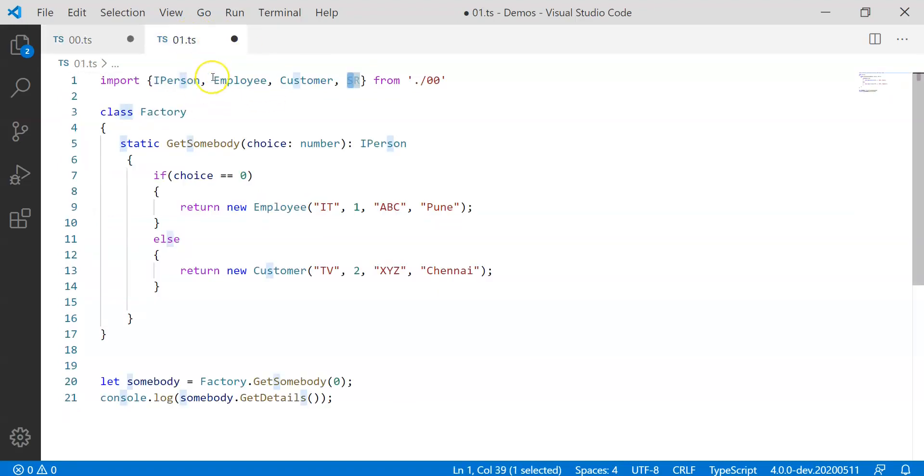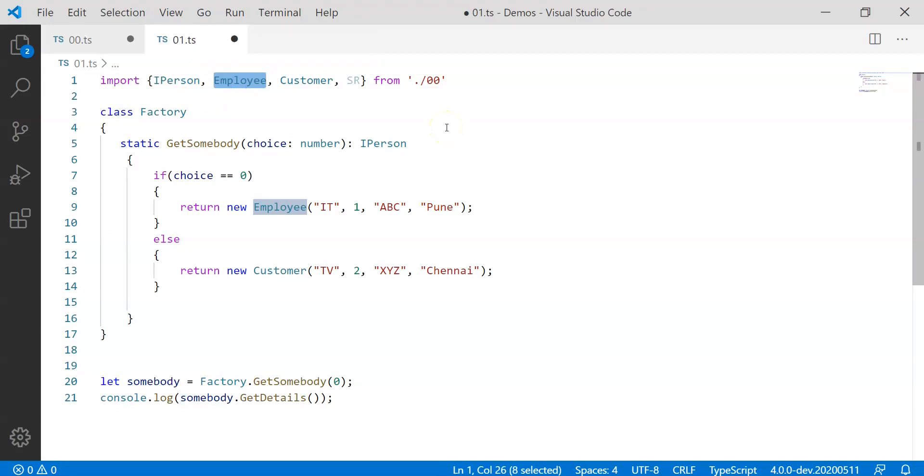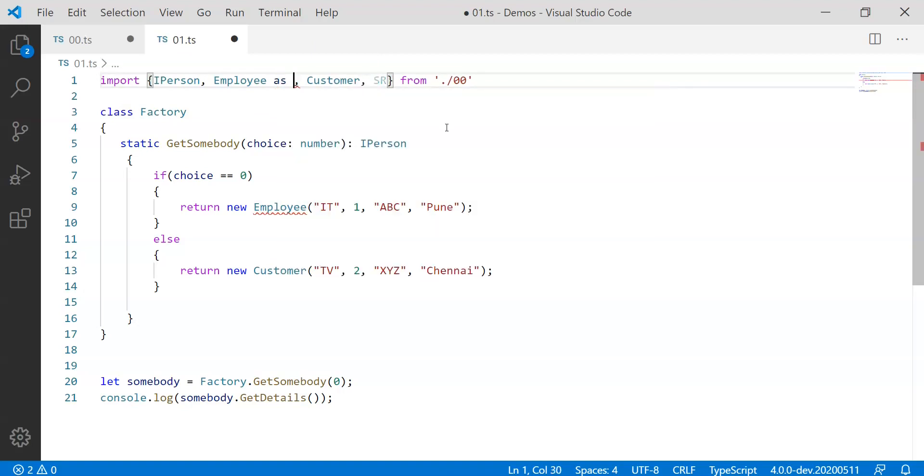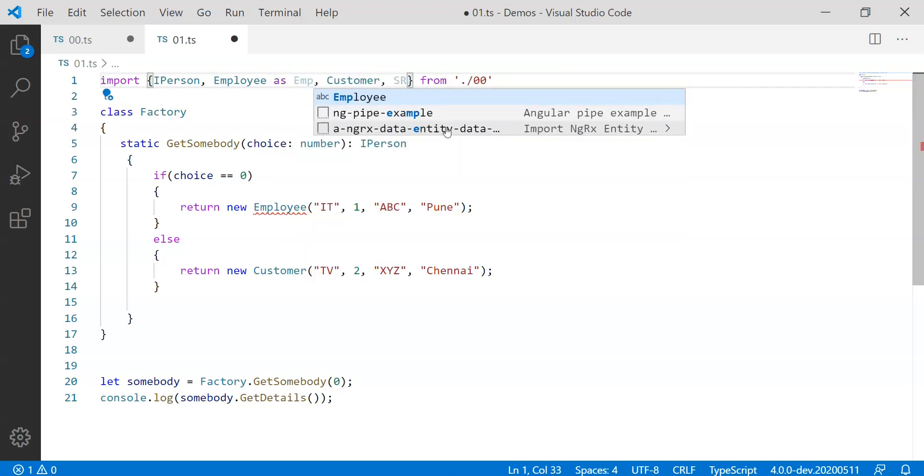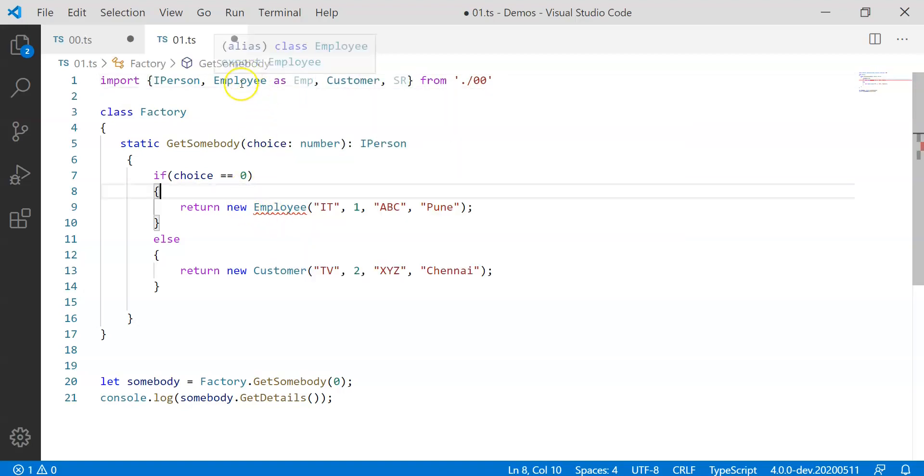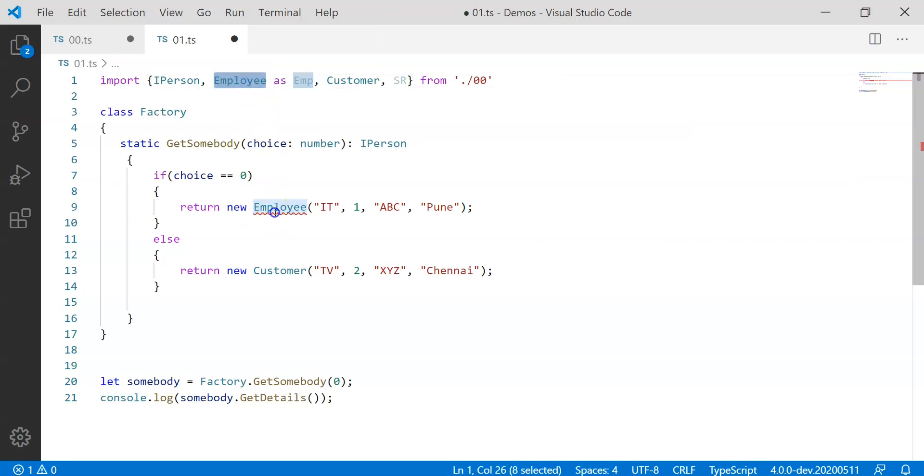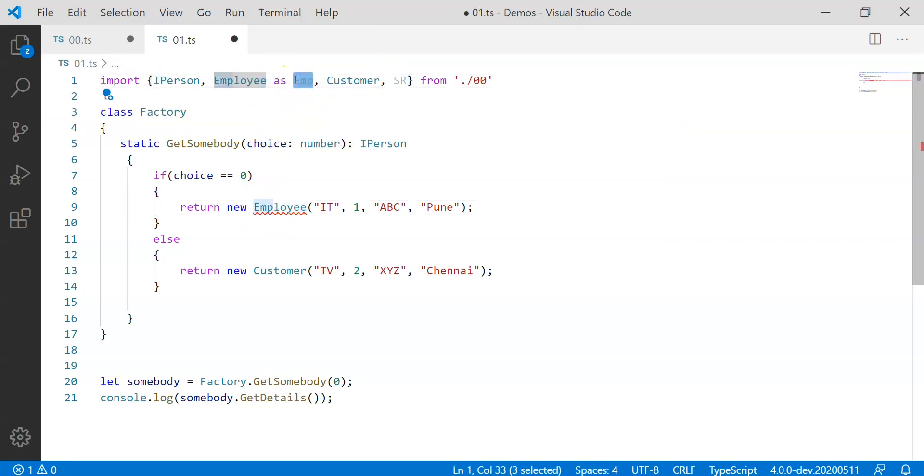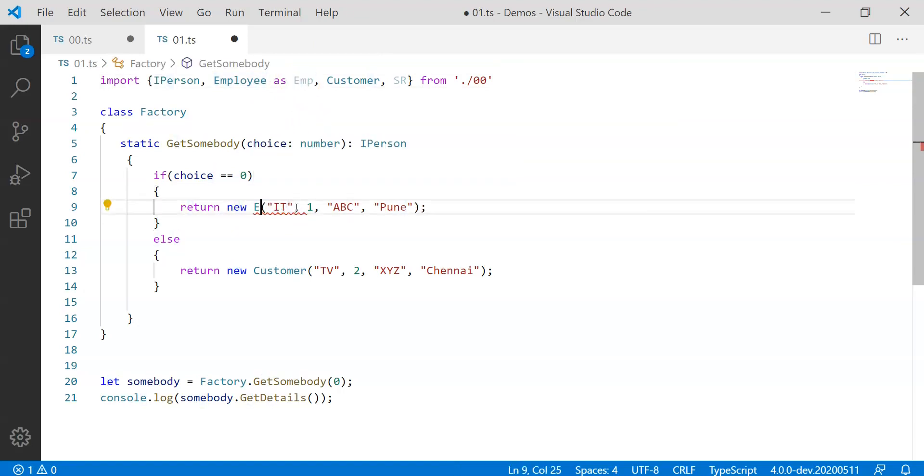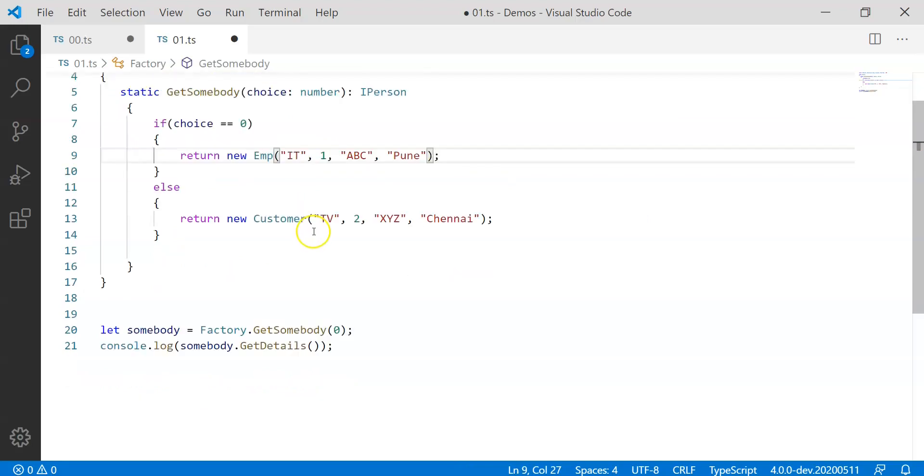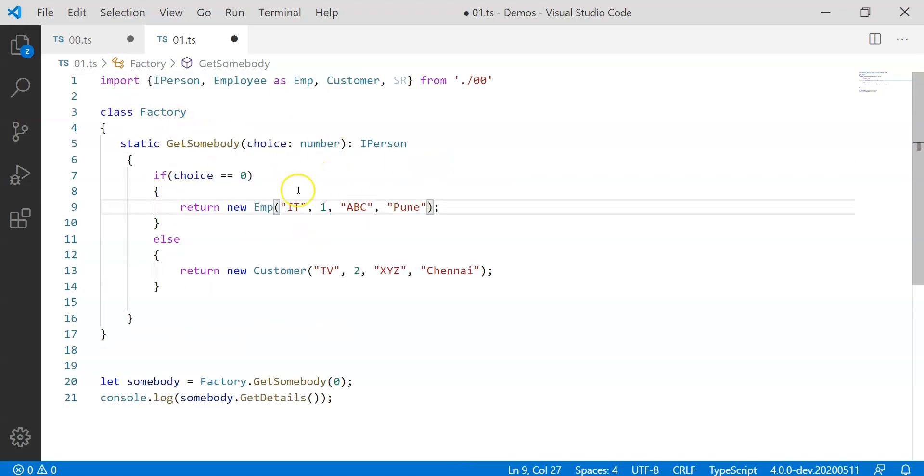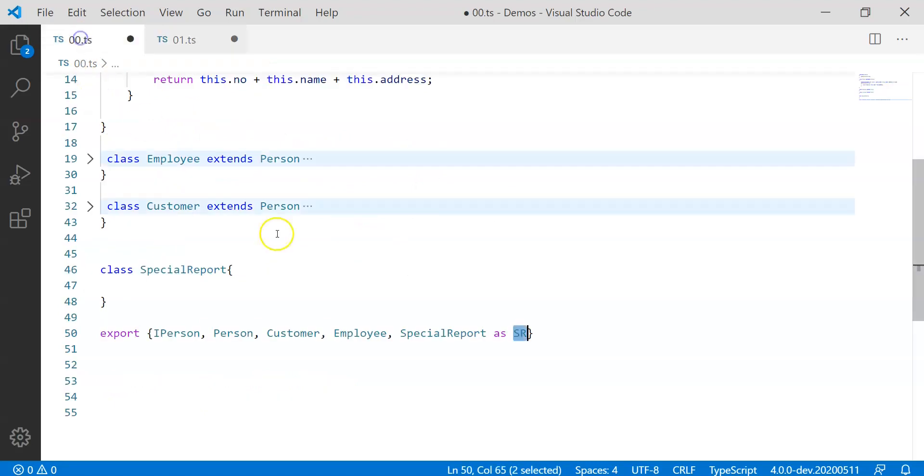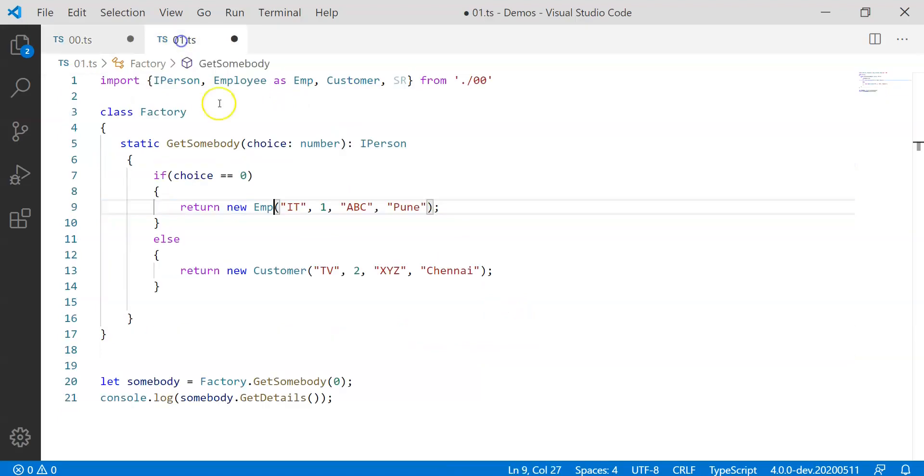Now the next thing is suppose if there is Employee that we have and if I really want Employee to be taken as maybe EMP. So this is also allowed that wherever I have referred Employee, I can always import Employee as some sort of shorthand or alias syntax like EMP and we can start using EMP instead of Employee. So it's kind of functionality from both the sides. During export you can say something as an alias and while importing you can refer something with the help of alias name.